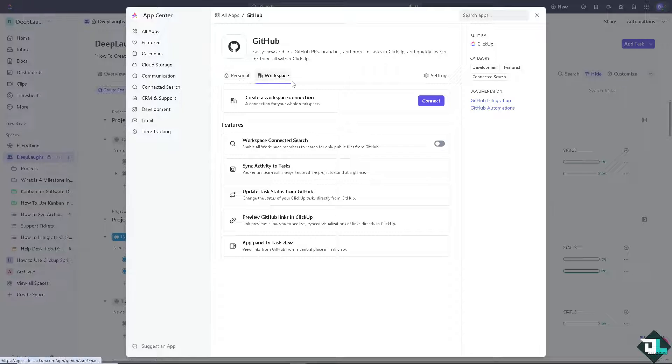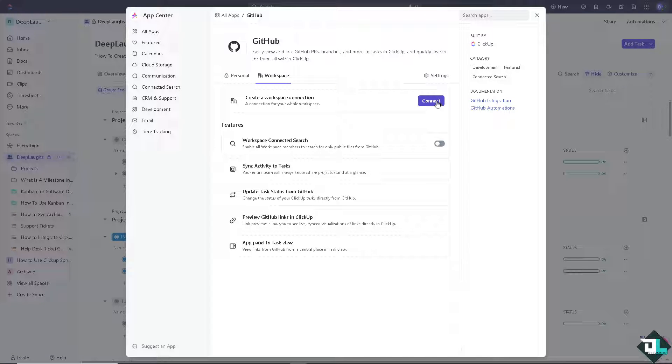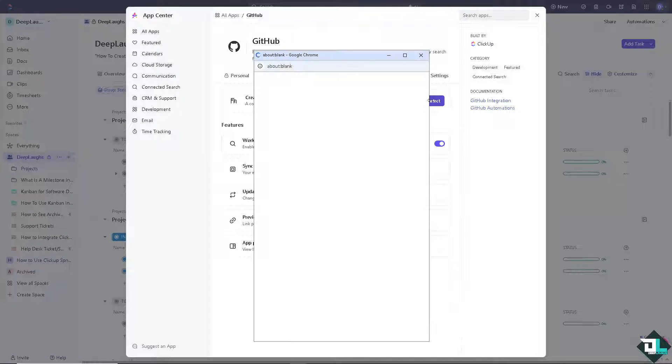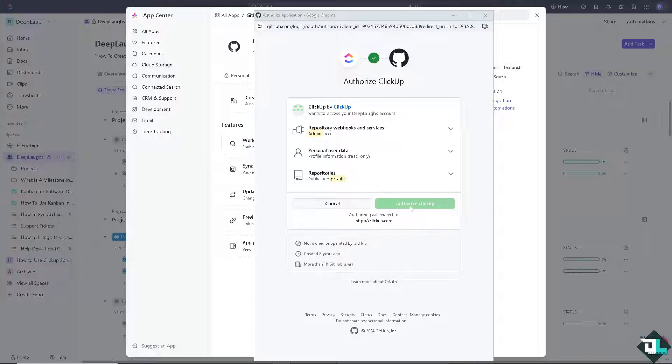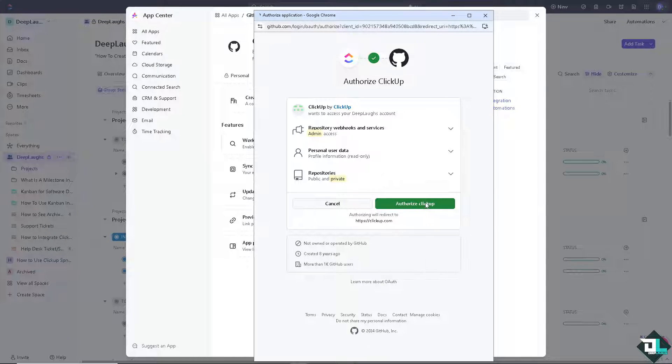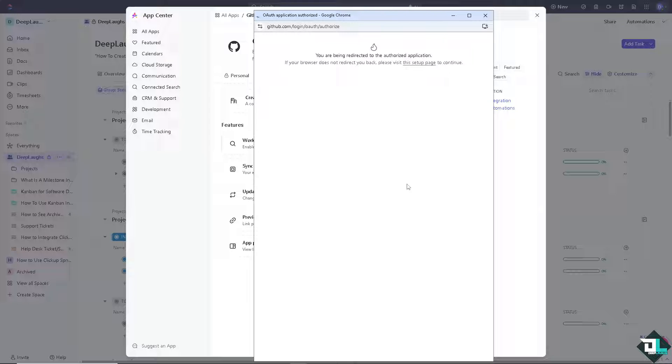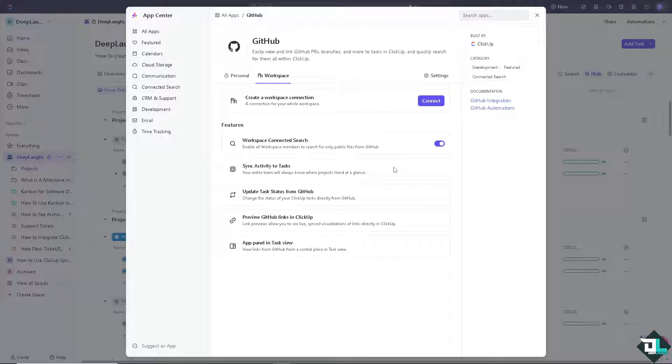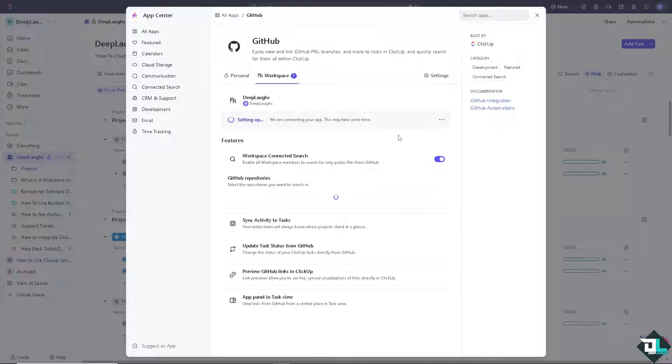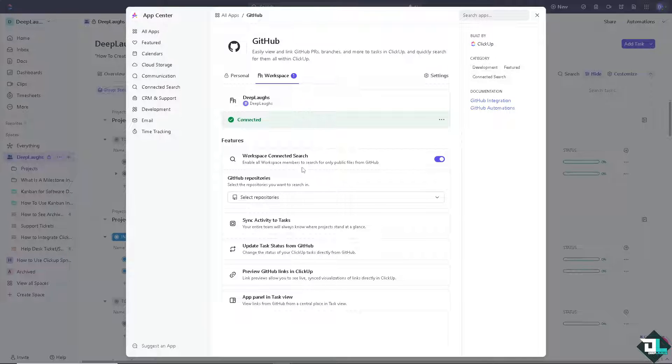But for now, we're going to choose the workspace wherein we're going to click this button right here. All I have to do is click on Authorize ClickUp. Just wait for it to load. Once you've done that, as you can see, your workspace has been connected.